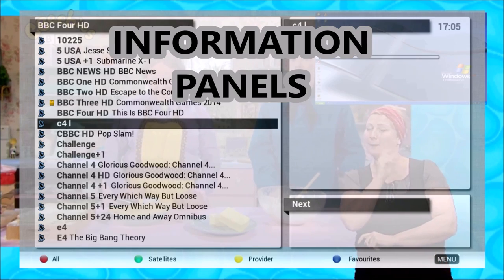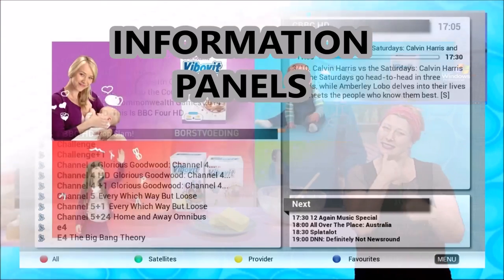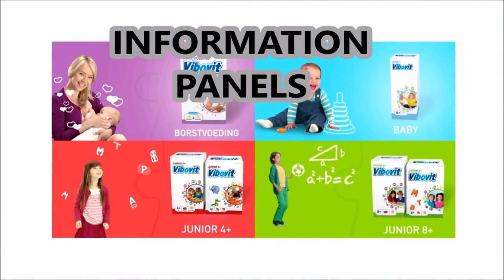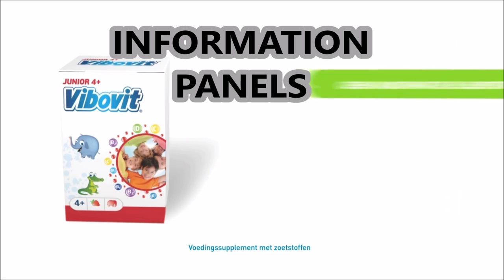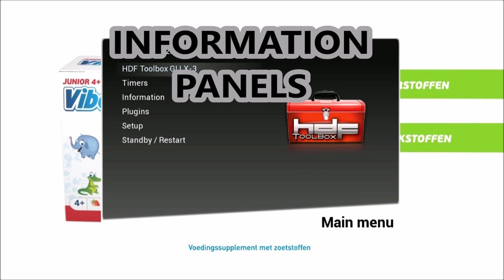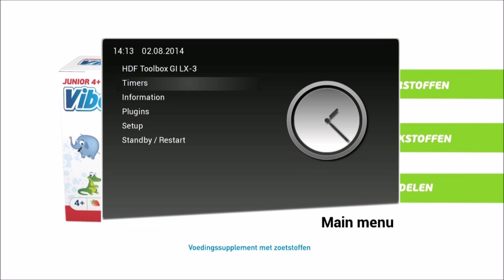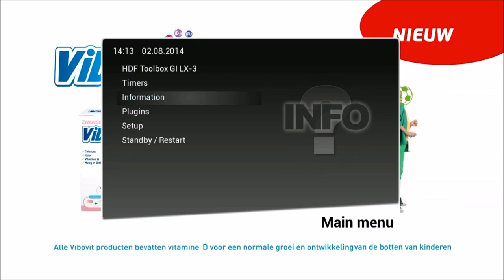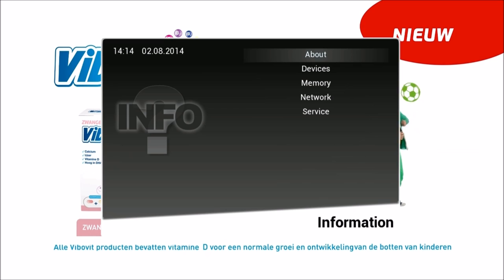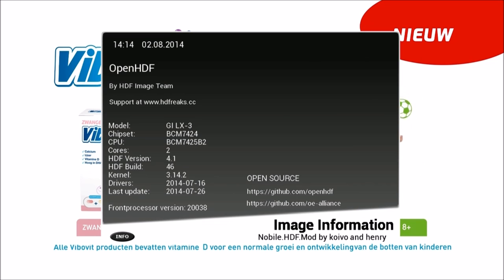Daft heeft multivitamines voor elke leeftijdsgroep en bevat geen kunstmatige kleur- en smaakstoffen en geen conserveringsmiddelen. Nieuwe Fibofit, afgestemd op de groei en ontwikkeling van kinderen.